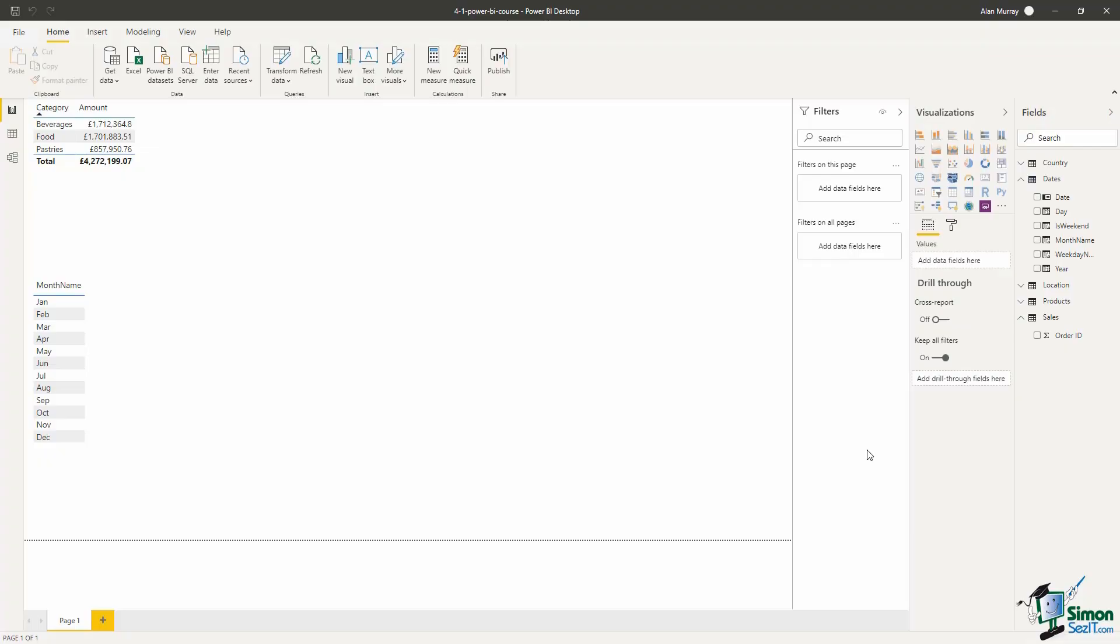In this lesson we are going to write our first DAX measure. Now we have written some DAX so far in this course to create that dates table and the different columns that we want to use. But now we're going to create a measure, not a calculated column.